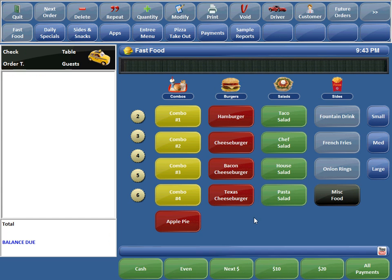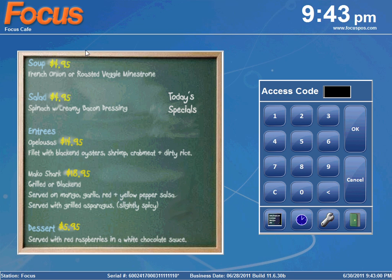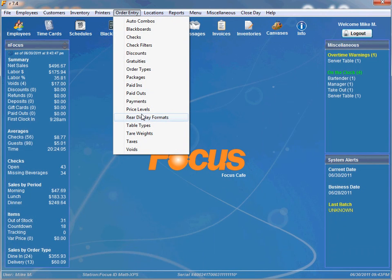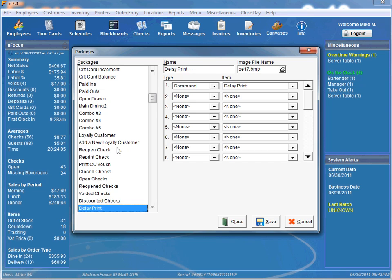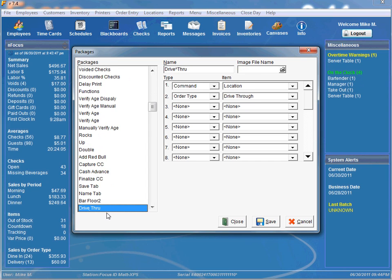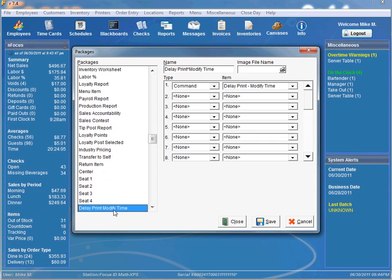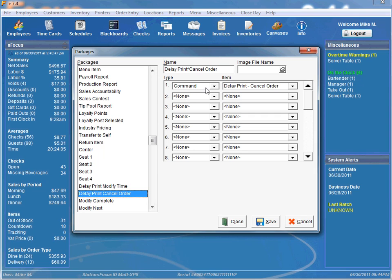That's how the Delay Print commands are used. Let me show you how they're set up real quick. We'll go into Focus Setup, then Order Entry, and then Packages. Our first package is named Delay Print — it's simply a command with Delay Print as the item. The next one is Delay Print Modify Time, command and item is Delay Print Modify Time. And lastly is Delay Print Cancel Order — command and item is Delay Print Cancel Order.